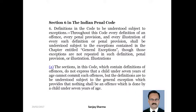Section ya code, jo offense ki definition hai, uske andar kahin bhi yeh mention nahi kiya gaya hai ki koi bhi saat saal se chhota bachcha, under 7 years old child, agar koi offense karta hai, to IPC ke antargat usko offense nahi maana jayega. General exceptions se uska benefit diya jayega, iska mention nahi hone ke bawajud bhi, us 7 years old ke bachche ko iska benefit milega.